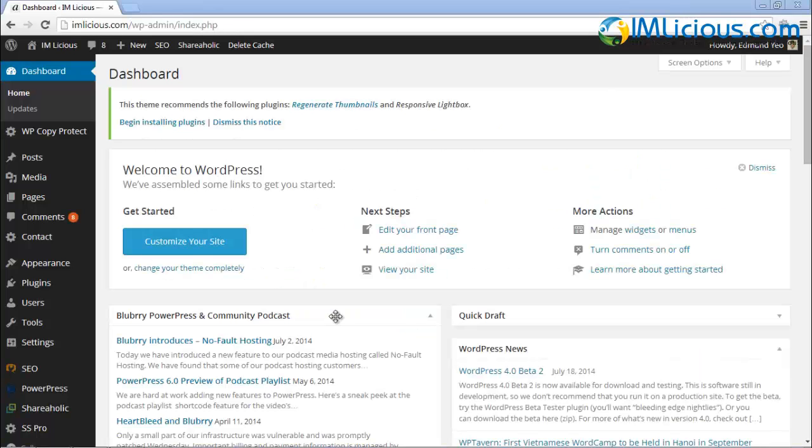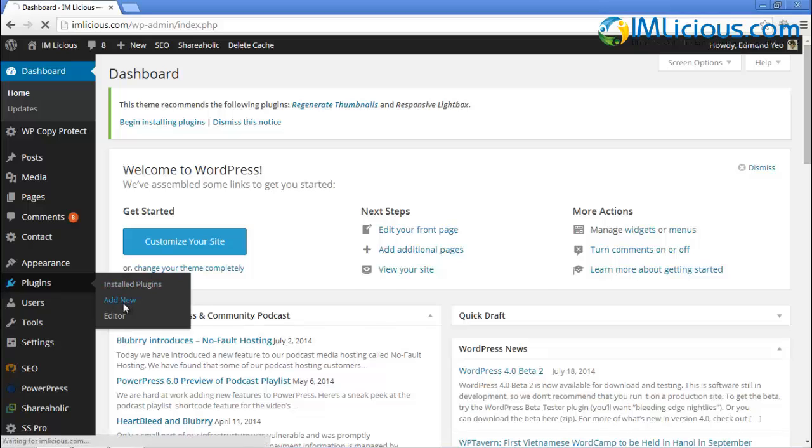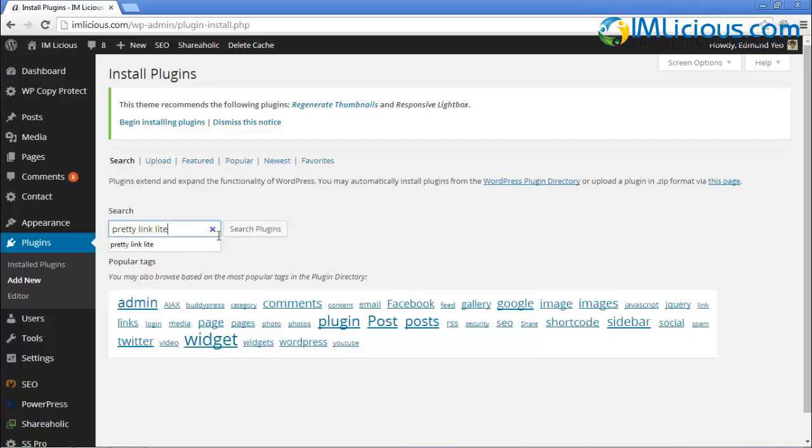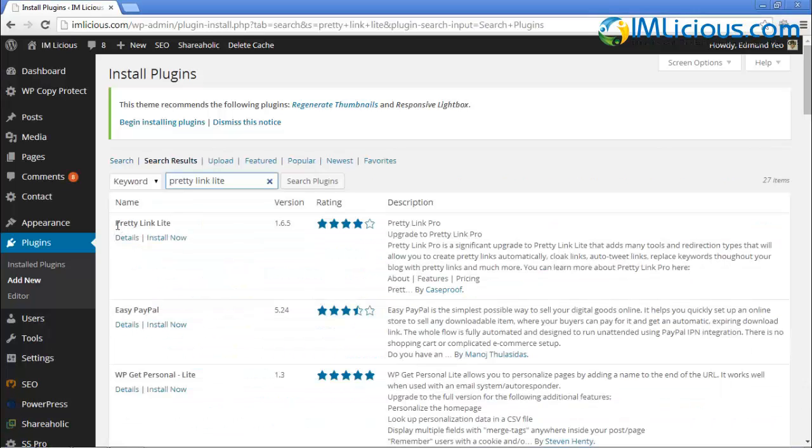Before we set up the Pretty Link Lite plugin, we've got to install it first. Just go to Plugins and then click on Add New. Here you can just type in Pretty Link Lite and click on Search Plugins. There's only one Pretty Link Lite, so you can click on Details.